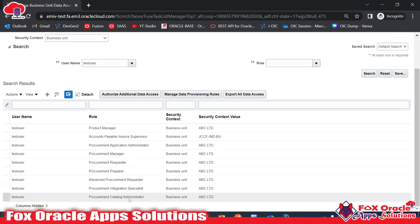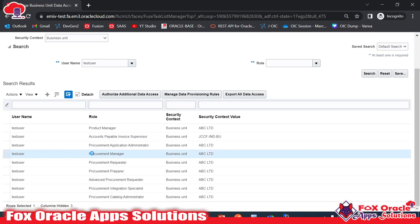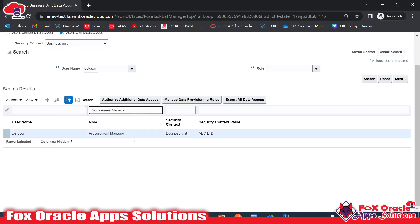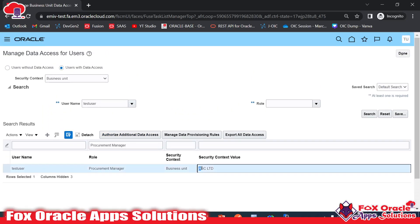You can see this user has various row data access based on different roles. If I filter by 'Procurement Manager,' I can see that only one business unit — ABC Limited — is assigned to this user for the Procurement Manager role.